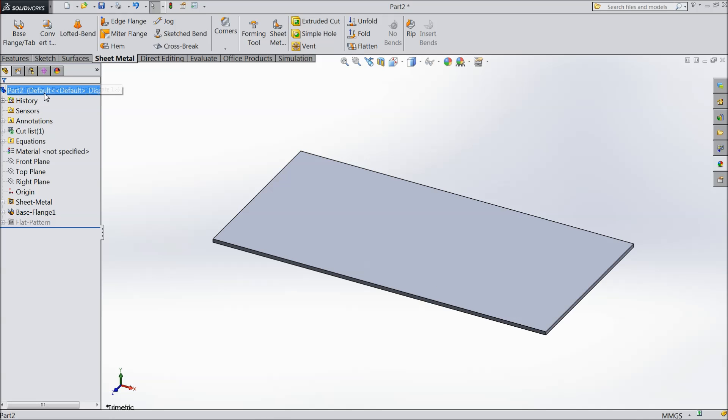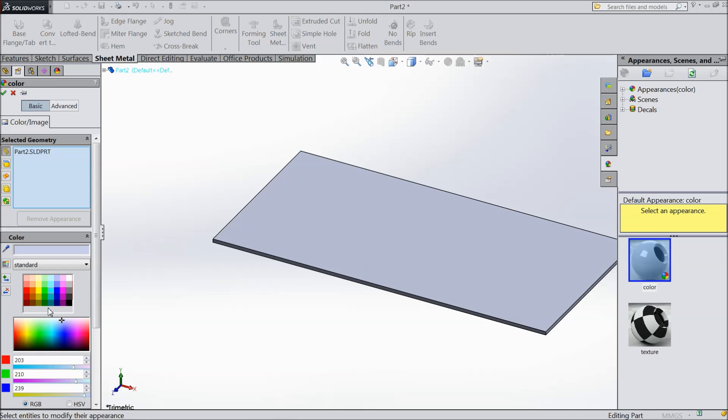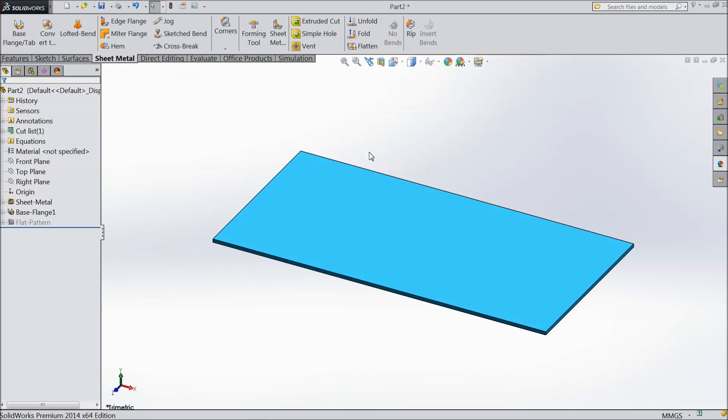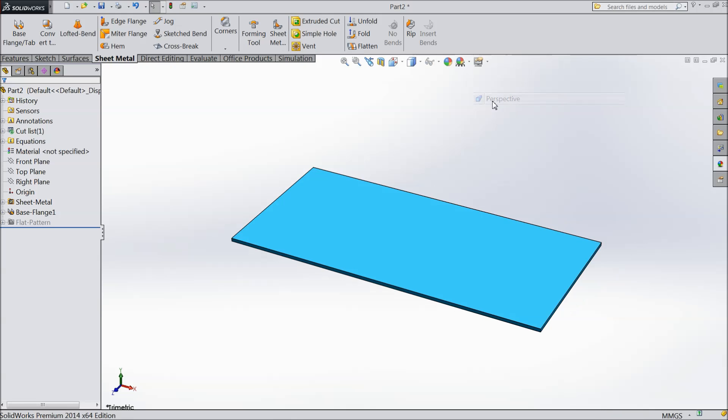Now select here and we will assign the color for whole geometry. Select this color. Choose OK. Select here perspective.